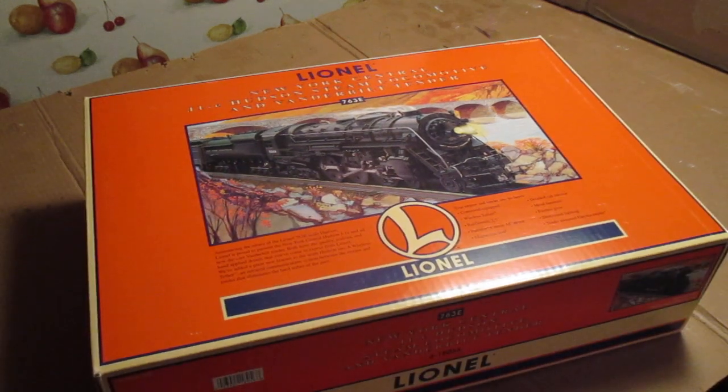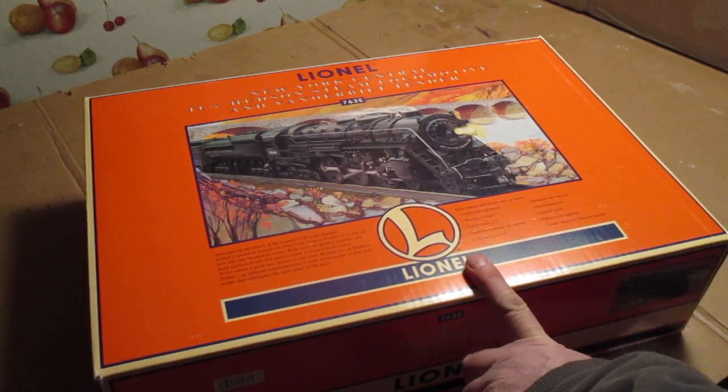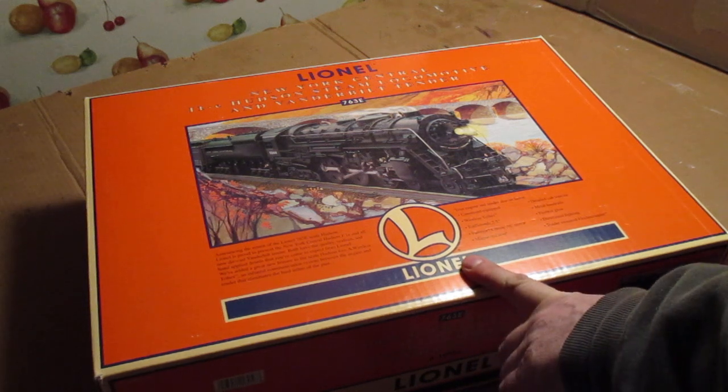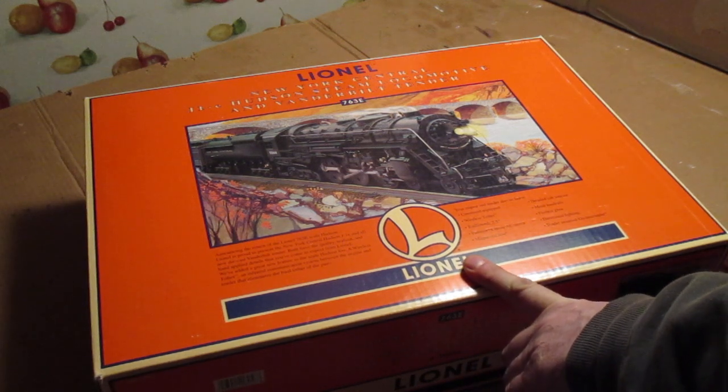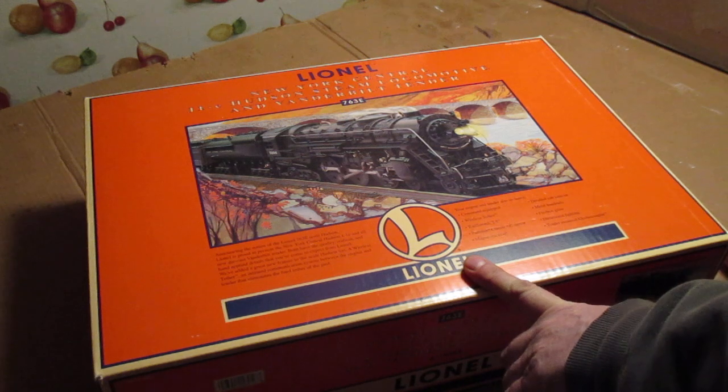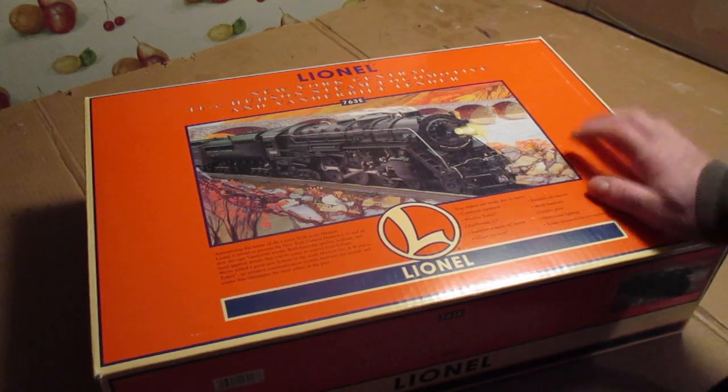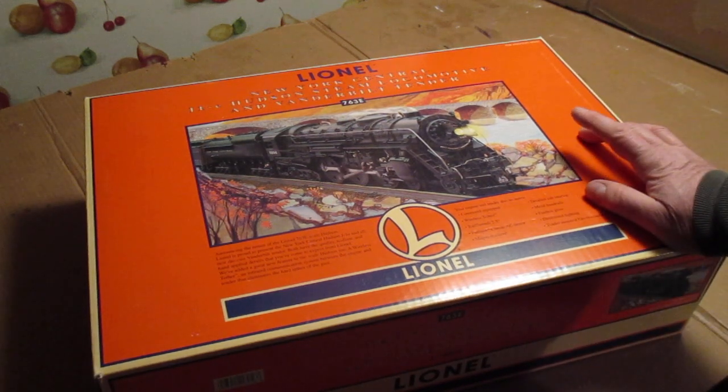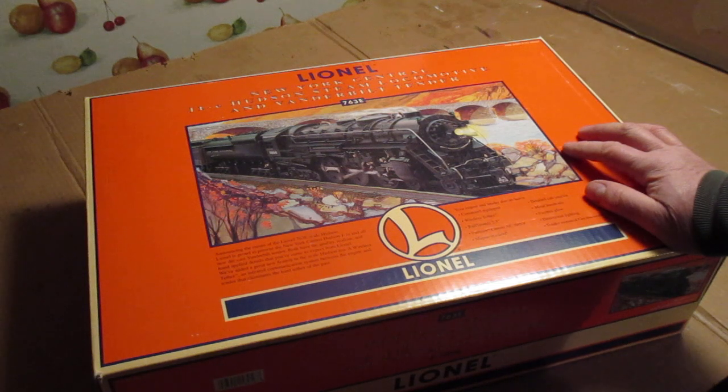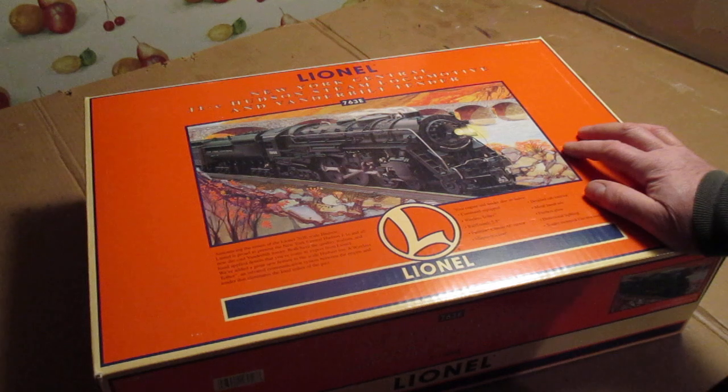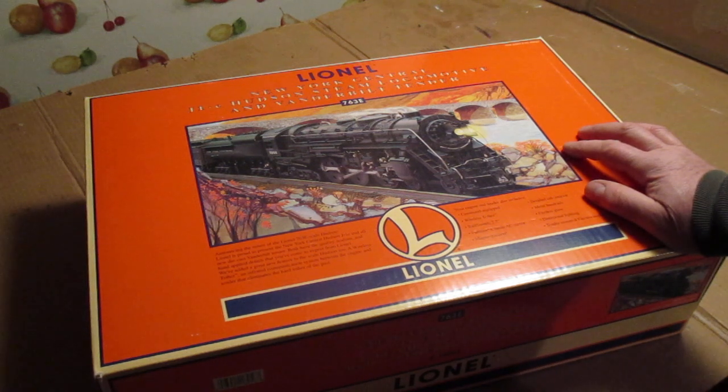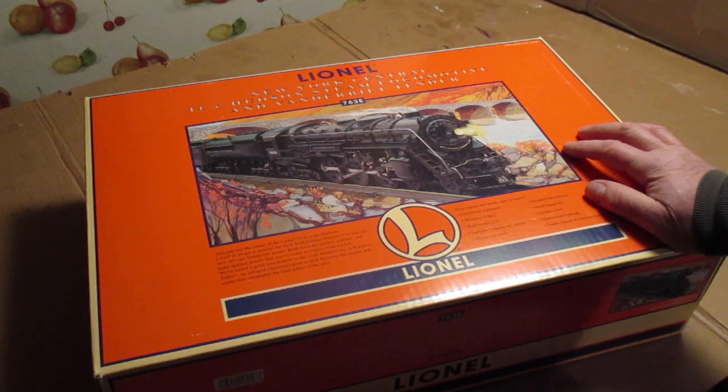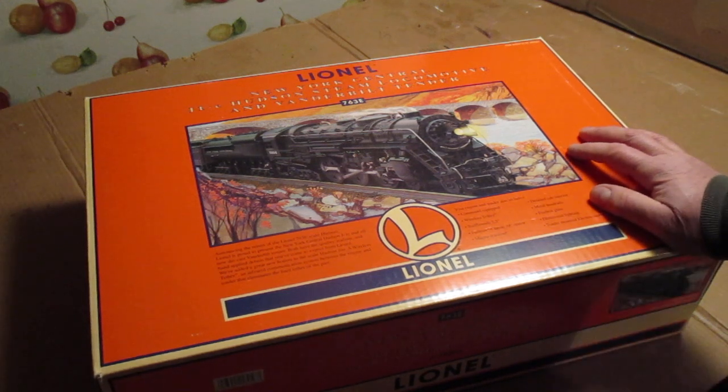I bought mine in 1998. I had to order it because they didn't have any there, and I picked it up two weeks later. When I ordered it, I put $200 deposit down. The locomotive was $1,099. When I went to pick it up two weeks later, it was $1,299, but he gave it to me for the $1,099 that we quoted it at.